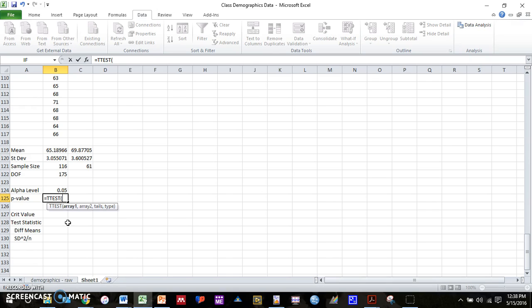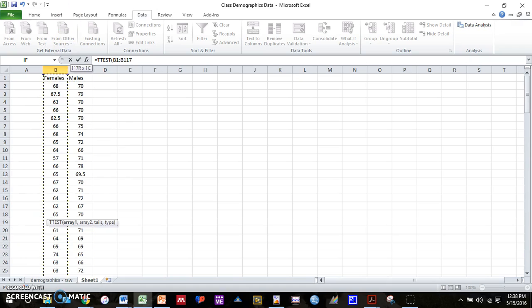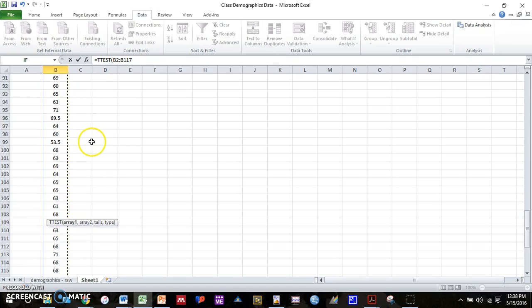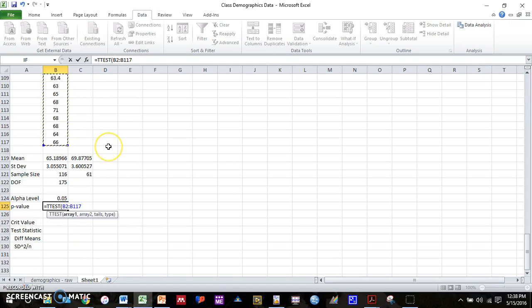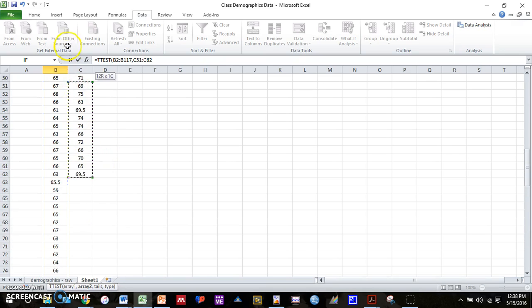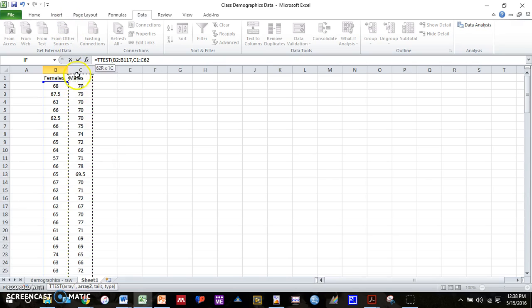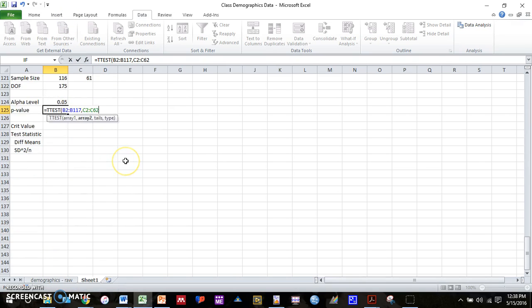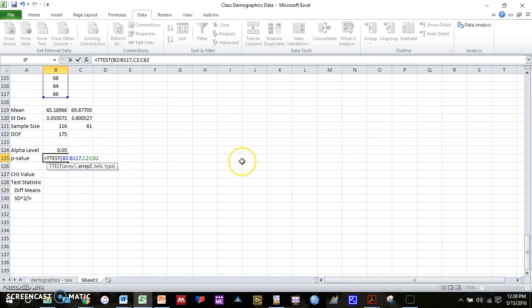The first two is simply that it needs the data for both groups. So it says array 1 and array 2. So for array 1, same thing that we've been doing, we're going to select all of our data. And then put a comma. And then select our second group of data. And then comma. So we have array 1, comma, array 2, comma.